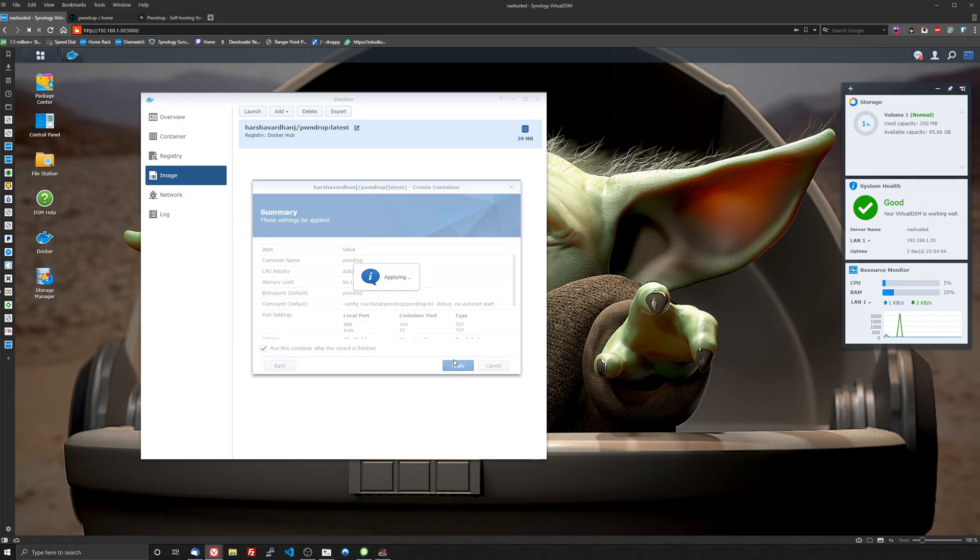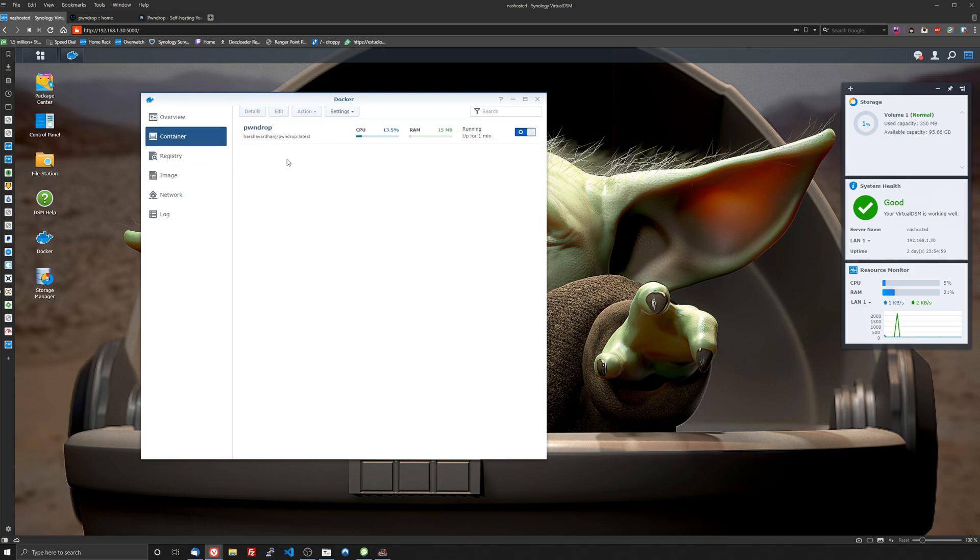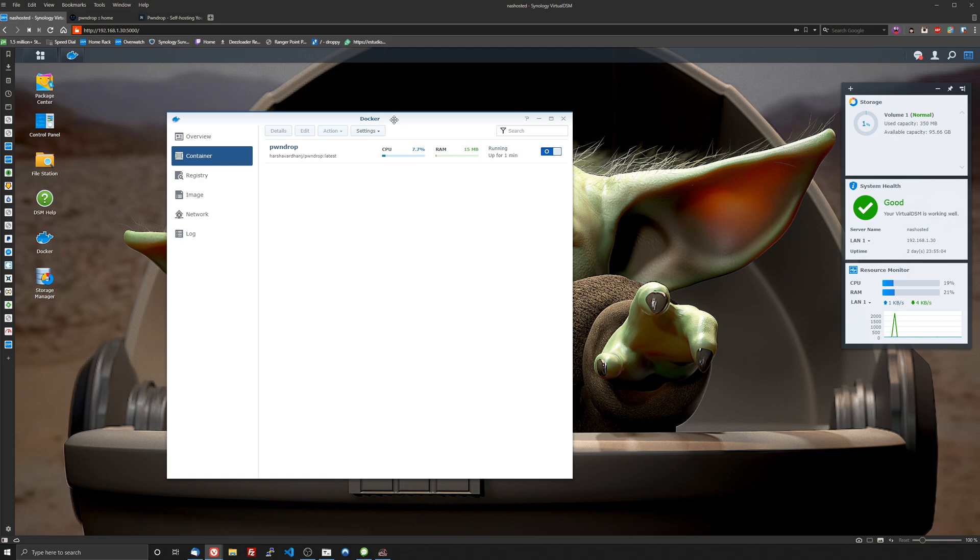So we'll click apply and then we'll wait for that to go ahead and spin up. And then we'll head over to the container tab and we can see that it is up and running and it's very quick to deploy. And there's one funny thing I wanted to show you guys though that I think you'll get a kick out of and it's kind of a security thing.